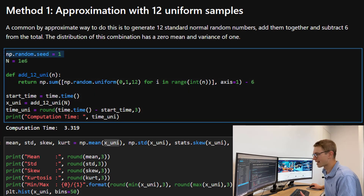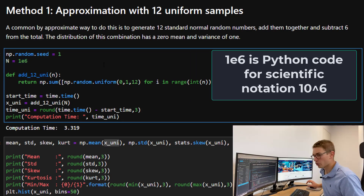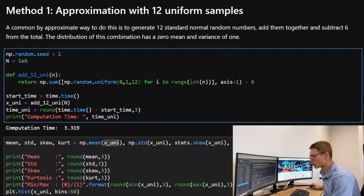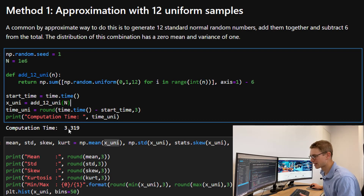We're going to set our random seed equal to 1 and then have base e to the power of 6 number of random variables. I've created a function called 'add_12_uniform' which samples 12 variables from a uniform distribution between 0 and 1, sums them up, and subtracts 6 — repeated for a large number n. We're going to time this to see how long it takes. The computation was about 3.3 seconds, so remember that.